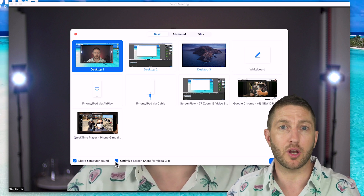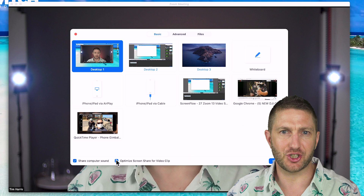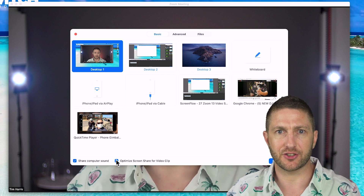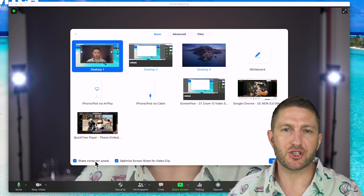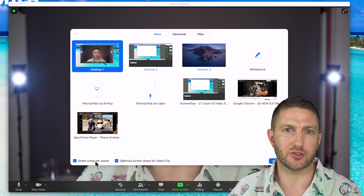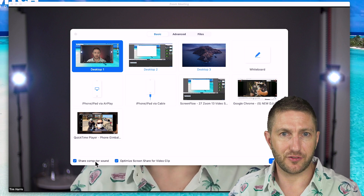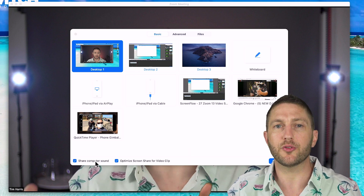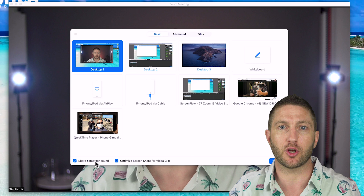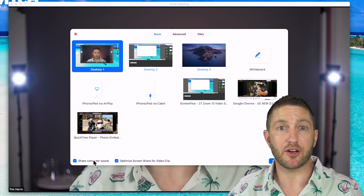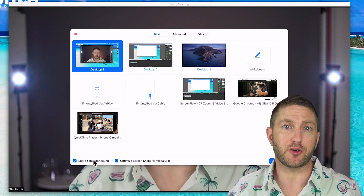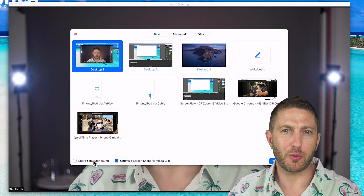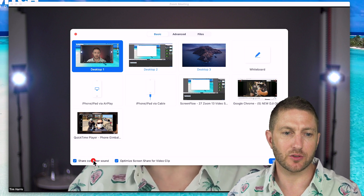You'll also notice that the checkbox for Share Computer Sound automatically gets selected when you choose Optimize Screen Share for Video Clip. This will make sure the computer sends the best possible sound over the Zoom feed. If you don't click it and the sound plays, it will go through the speakers and back into the microphone and sound really low quality. If you prefer to narrate over the video without any sound from the video playing, deselect Share Computer Sound.